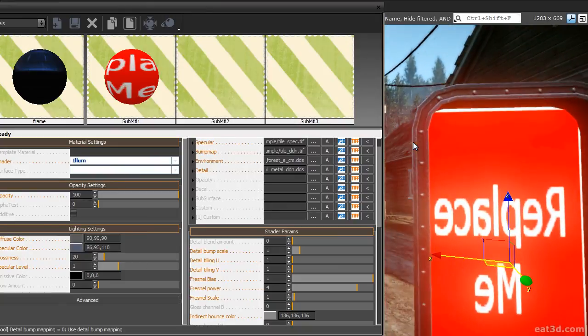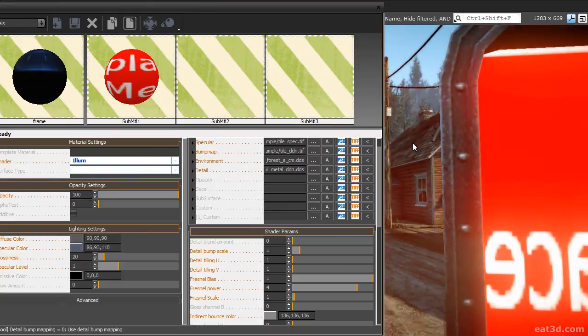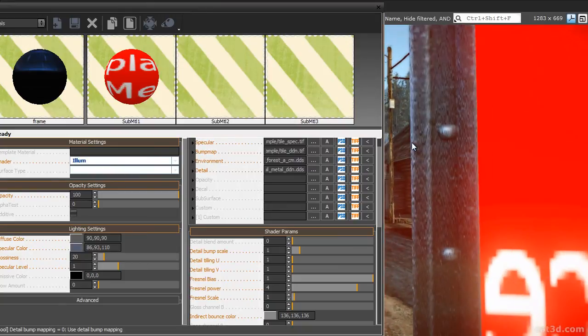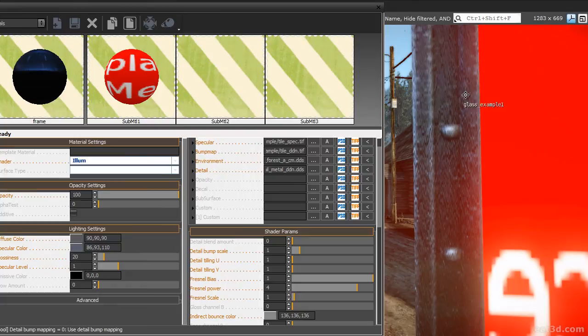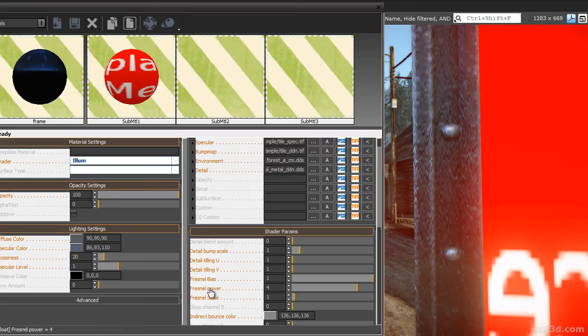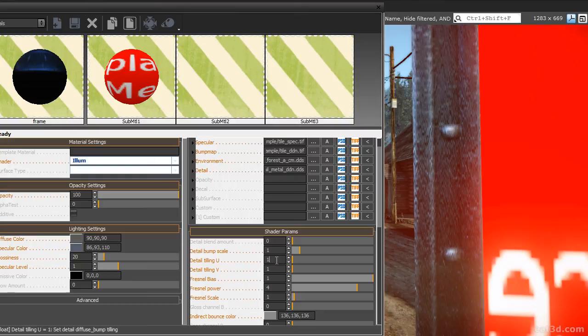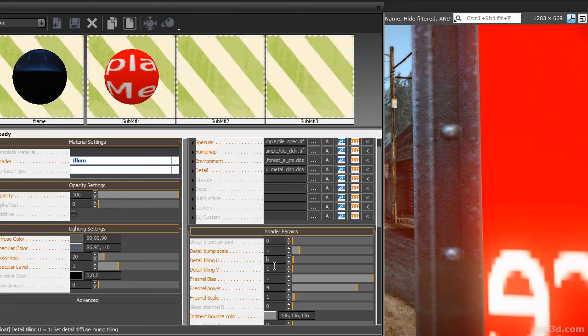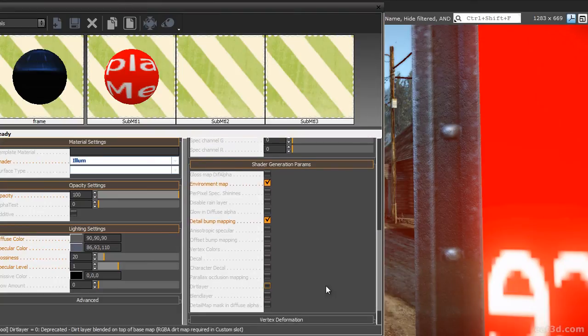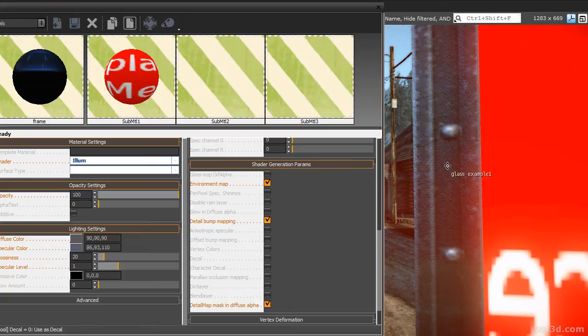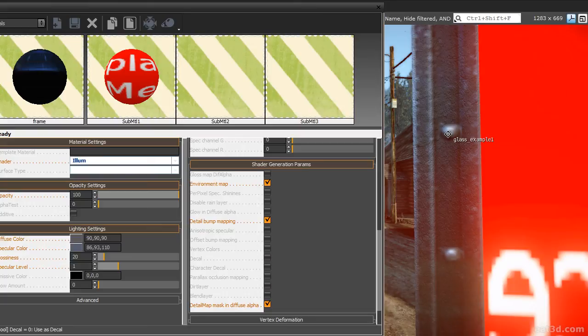Take a closer look at the object to actually see the detail bump map effect. The detail bump map is skewed right now because we are using a non-uniform texture. To adjust this, set the detail tiling U and detail tiling V shader settings to values that compensate for the texture. Five and one seem to work very well. To mask your detail bump maps, just enable the detail map mask in diffuse alpha checkbox in the shader generation params. Since the bolts are masked in the alpha channel of the diffuse map, they are not using detailed bump mapping anymore.